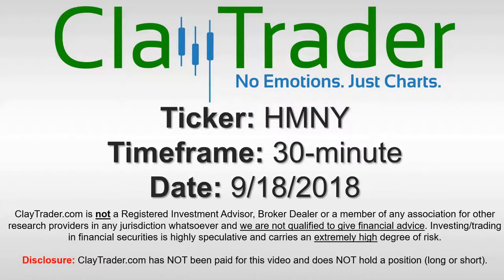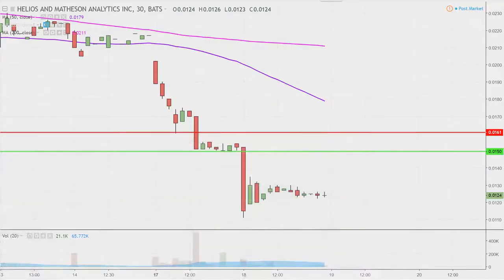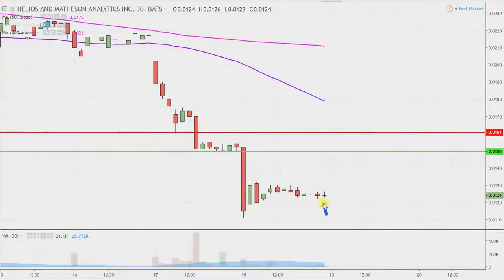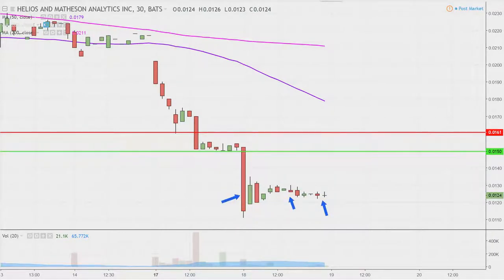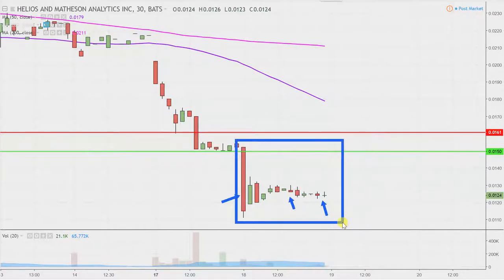Hey, it's Clay and this will be a video chart on ticker symbol HMNY. We will take a look at the 30 minute time frame. What do I mean by 30 minute in case maybe you're new to charts? Instead of each one of these candlesticks here representing one day's worth of price action, which is what you would normally see, each one represents 30 minutes. So all this here may look like several days worth of time — it's actually today's price action broken down into 30 minute time slices.